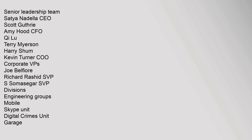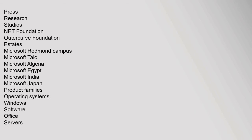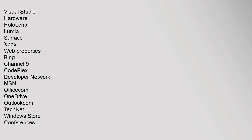Corporate VPs: Joe Belfiore, Richard Rashid SVP, S. Somasegar SVP. Divisions: Engineering Groups, Mobile, Skype Unit, Digital Crimes Unit, Garage, Press, Research, Studios, .NET Foundation, OuterCurve Foundation. Estates: Microsoft Redmond Campus, Microsoft Talo, Microsoft Algeria, Microsoft Egypt, Microsoft India, Microsoft Japan. Product Families: Operating Systems Windows, Software Office, Servers, Visual Studio. Hardware: HoloLens, Lumia, Surface, Xbox. Web Properties: Bing, Channel 9, CodePlex, Developer Network, MSN, Office.com, OneDrive, Outlook, TechNet, Windows Store.